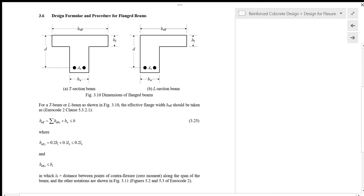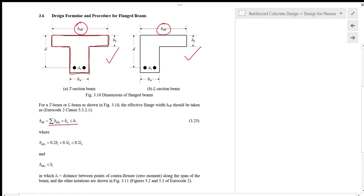Flange beams have a wide flange and a narrower web at the bottom of the beam. It can be a T-section beam or an L-section beam. For this type of beam, we need to first determine what is the effective width of the flange, B effective. B effective is given by equation 3.25, which is the total of B effective at each side of the beam plus the web width BW, and it must be smaller than the physical width of the T or L beam.